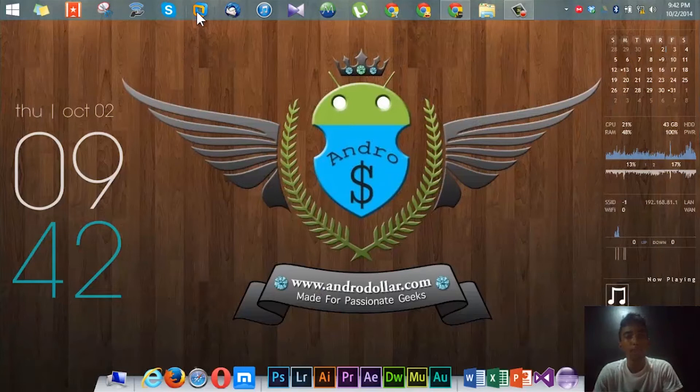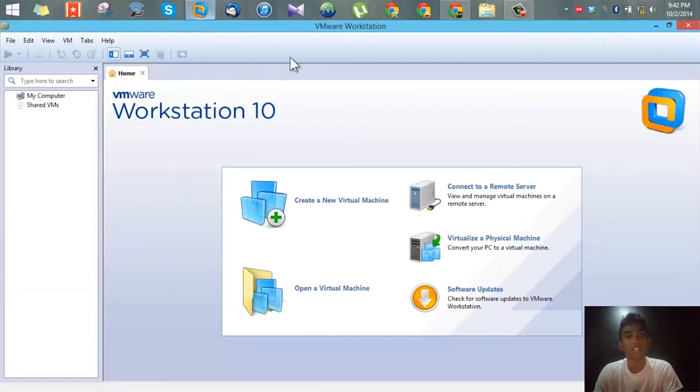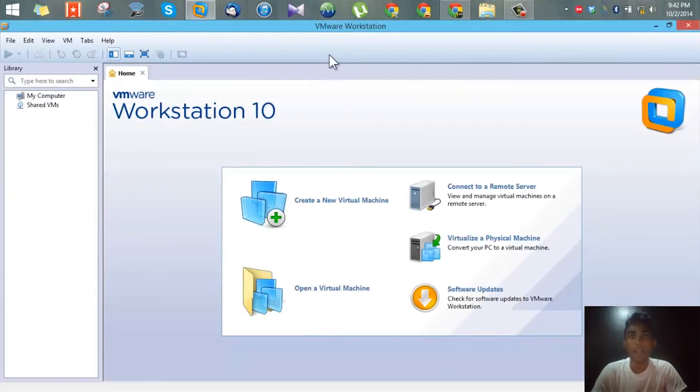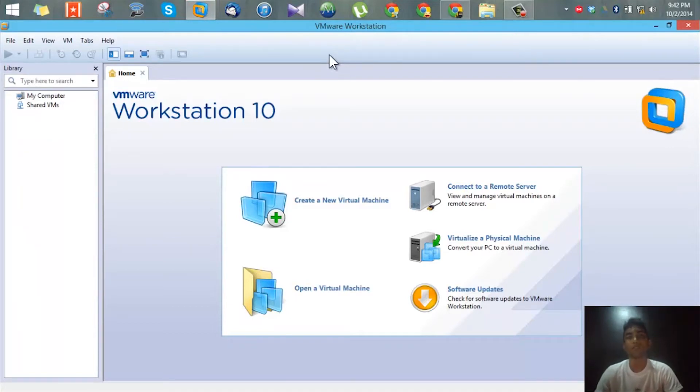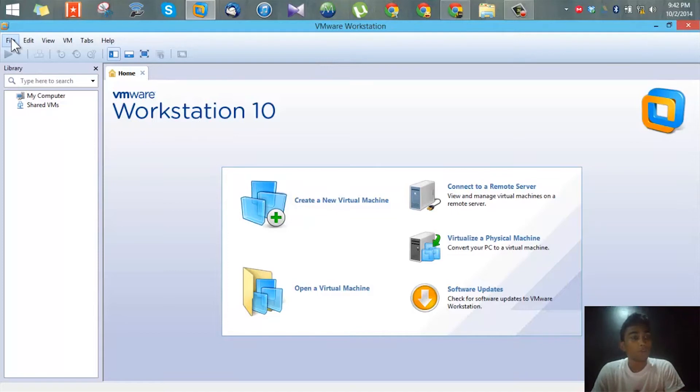Once you have the download file, then you need to make sure you have either VMware Workstation or VirtualBox installed on your PC. I'll be using VMware Workstation because that's what I prefer, but if you prefer VirtualBox you can use that as well.